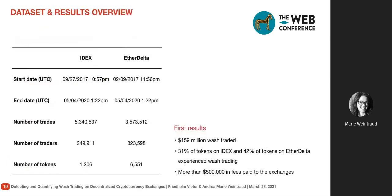Here is a brief overview of the data collected and analyzed. We recorded trades on IDEX and EtherDelta from 2017 until May 2020. These datasets contain several millions of trades, involving between 200,000 and 300,000 different trader accounts and several thousands of tokens. Our main findings: we estimate around 160 million US dollars equivalent in tokens was wash traded over these three years; more than 30% of tokens on IDEX and more than 40% on EtherDelta experienced some kind of wash trading; and wash traders incurred more than half a million US dollars in fees paid to these exchanges.